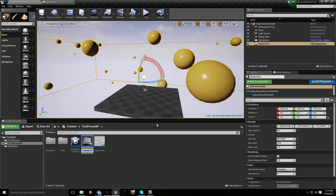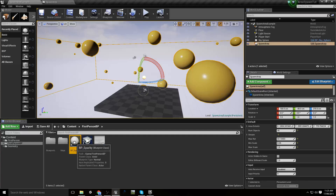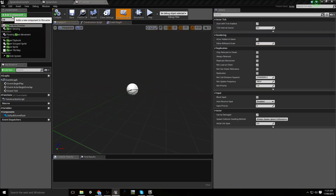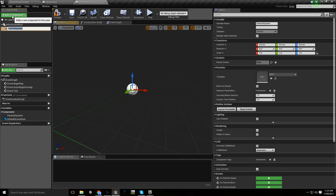Let's call this Sparky — so BP_Sparky. I'll boot that one up and let's just add a particle system to it.